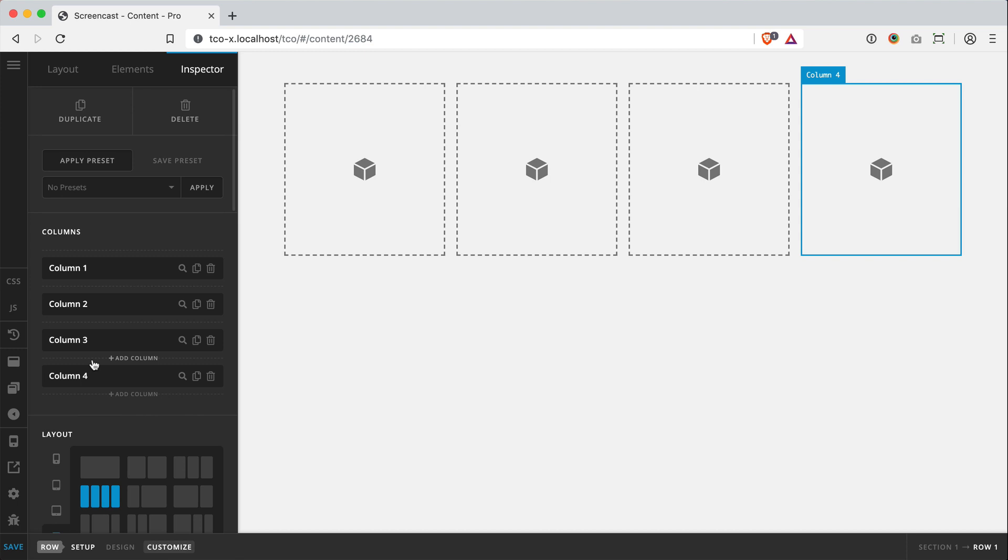But the first big difference between the old row and the new that I want to draw your attention to is that you can have as many columns to a row now as you want. Before the column count and the column layout were kind of tied together.